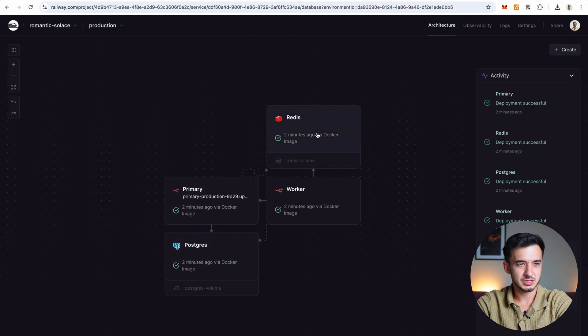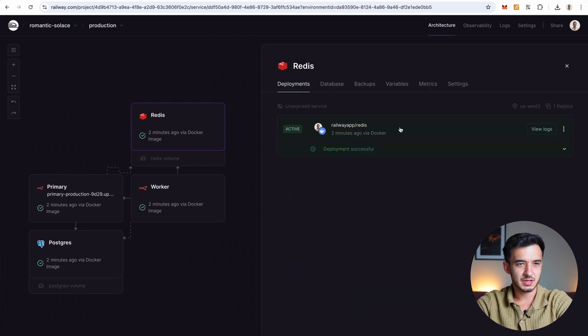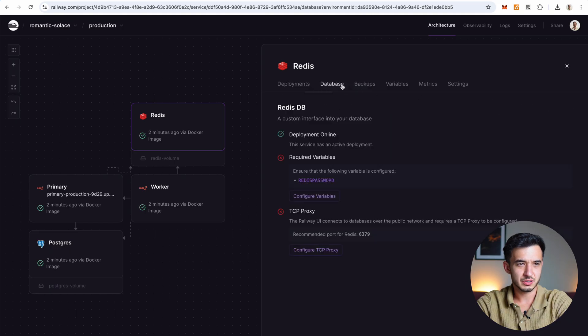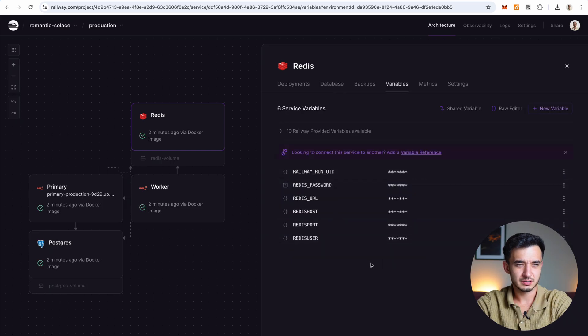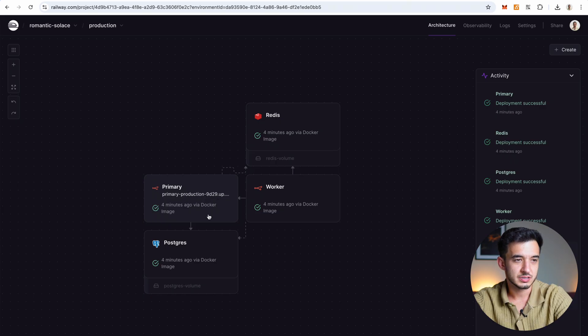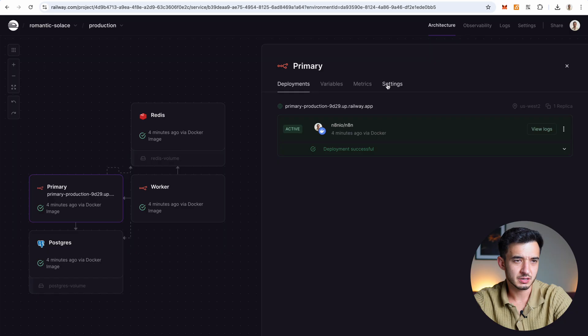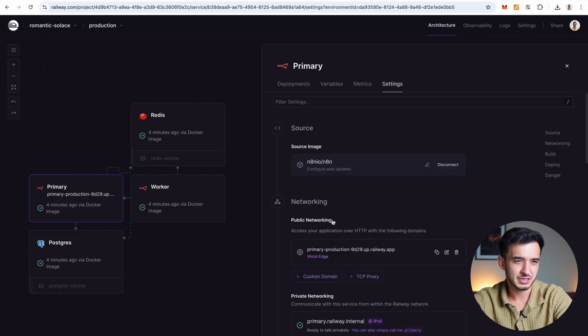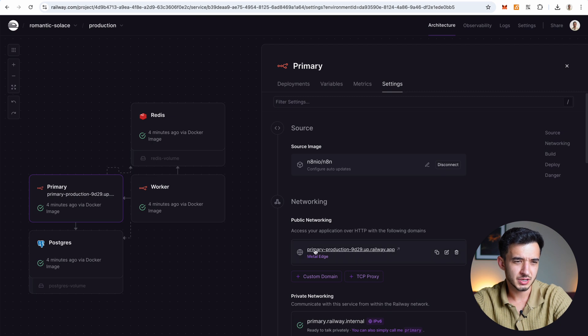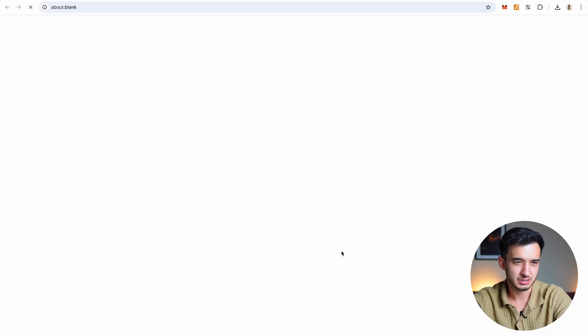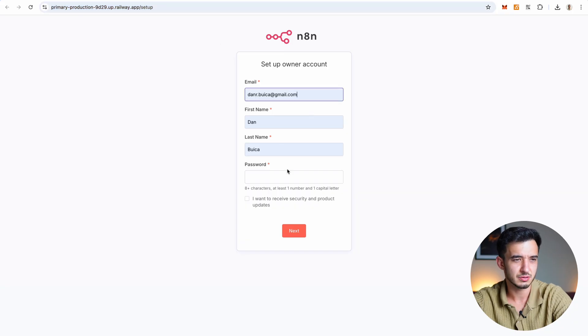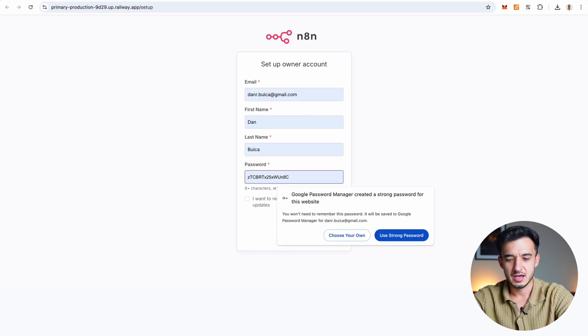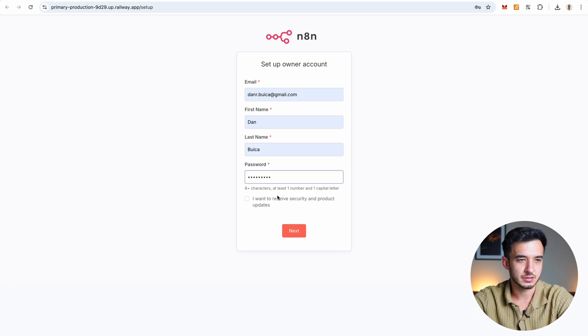Now we can check each container. Each one of them have deployments. We can redeploy. We have to configure some variables. Now that it's deployed, we can just go ahead and press on this service right here. It's the primary N8N image. Then press on settings. And right here you have this public networking part in which Railway created a domain for you. You can add a custom one, but you can just use this one. So just go ahead and press on it. And this is the URL for your production N8N. So go ahead again and configure your account.